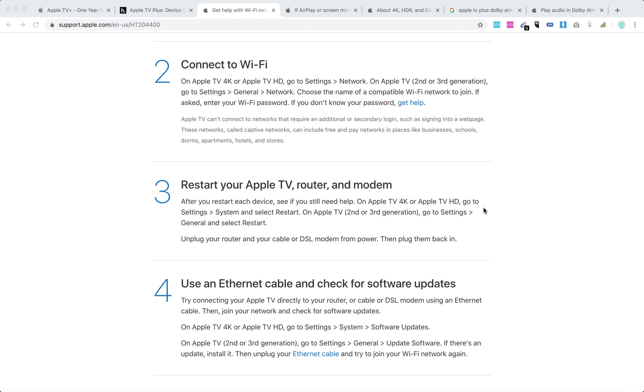Then restart your Apple TV, router, and modem. You can go to Settings, System, and select Restart.